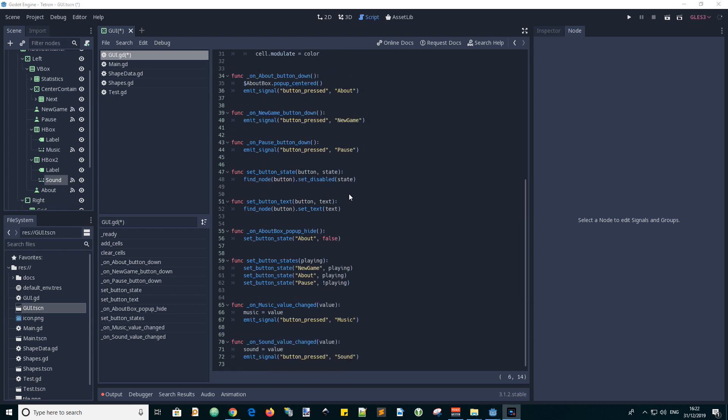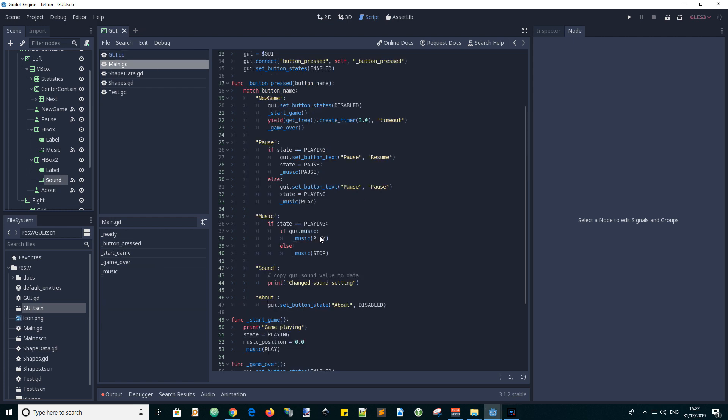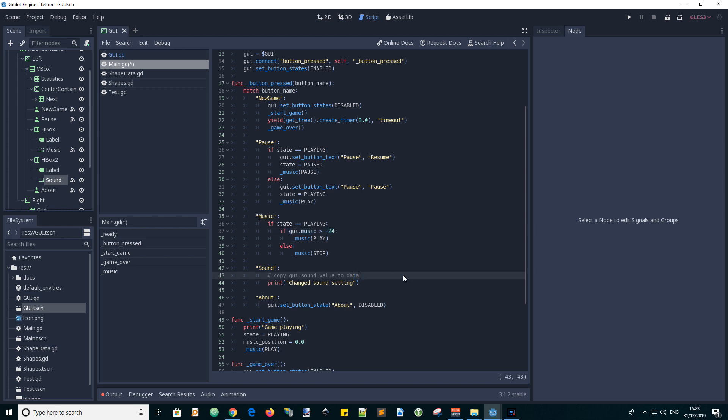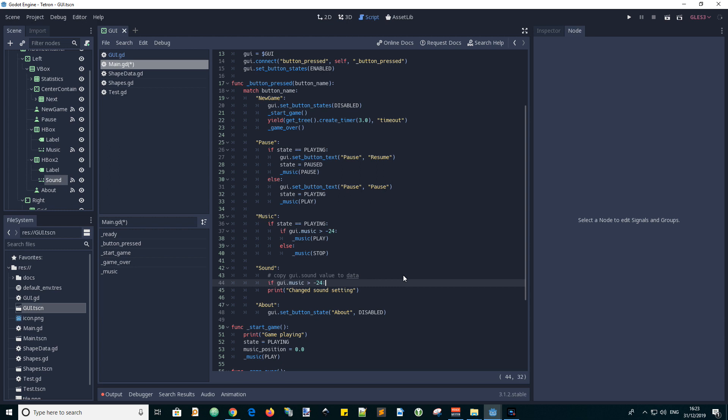And we can move on to editing the main script. In the main script when the music slider is changed it emits the signal of button pressed with the name of music. So we want to change the music handler in the code. And where we have ifGUI.music instead of it being a boolean it is now the db value so if it's greater than minus 24 we want to play, otherwise we want to stop playing. And we do a similar thing in the case of sound.